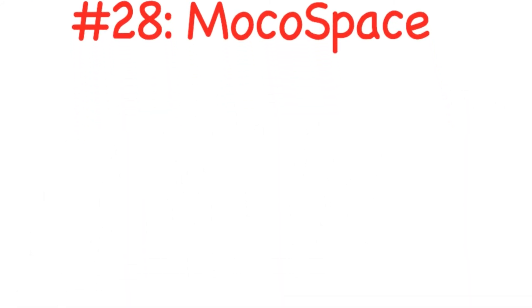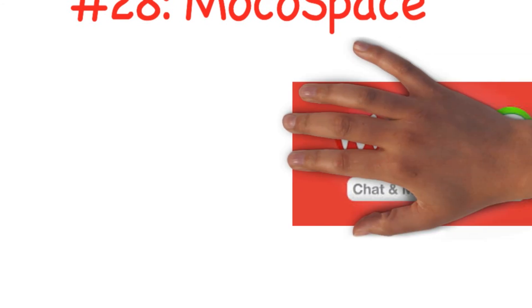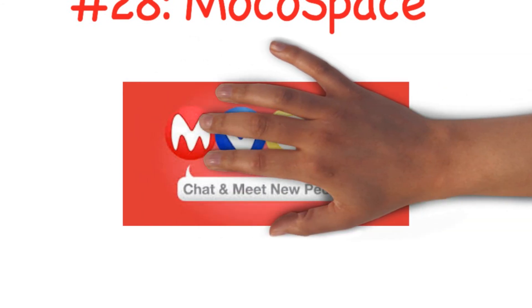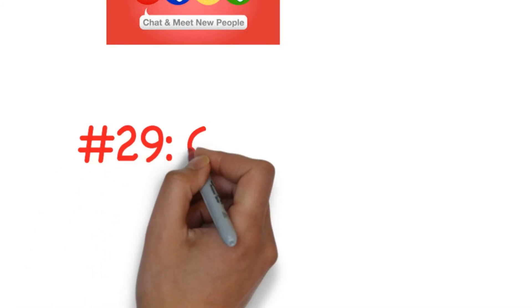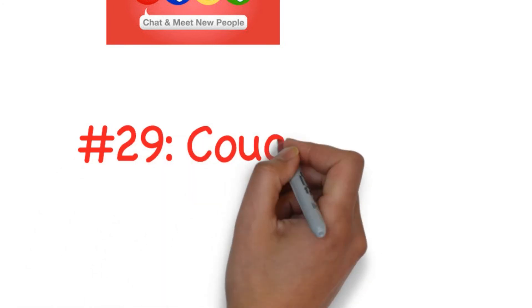Number twenty-eight: Mokospace. This is a mobile social community platform where users can connect with other members through public chat rooms and group chats. They can also engage in private chats with other users and they can play mobile games, send e-cards and more.